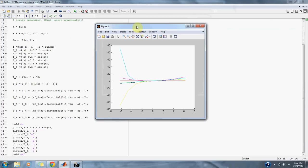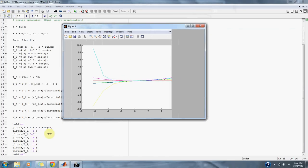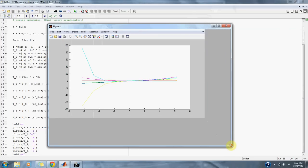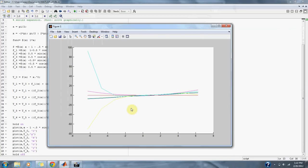Here we have our graph from negative 2 pi to 2 pi. Everything is converging from about negative 2 to about 2. The dark blue graph is our original function, which you can see going through the plot.